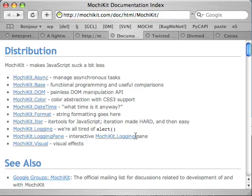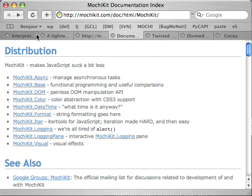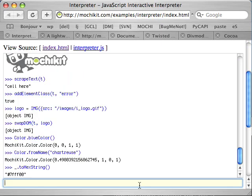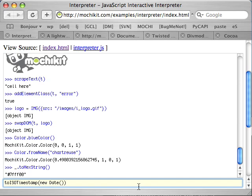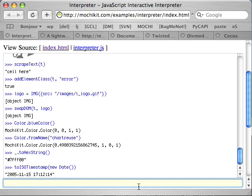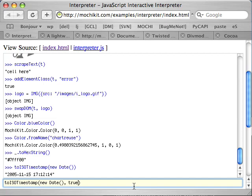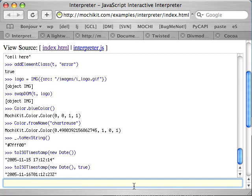MochiKit has a date-time module, which is great for interpreting ISO dates and times, which JavaScript doesn't do natively. See, what we have here by default with the toISO timestamp function is something that returns something, a local time, very much like an ISO timestamp, but not quite. If we pass the second optional parameter as true, it will return a real ISO timestamp in the default UTC time zone.